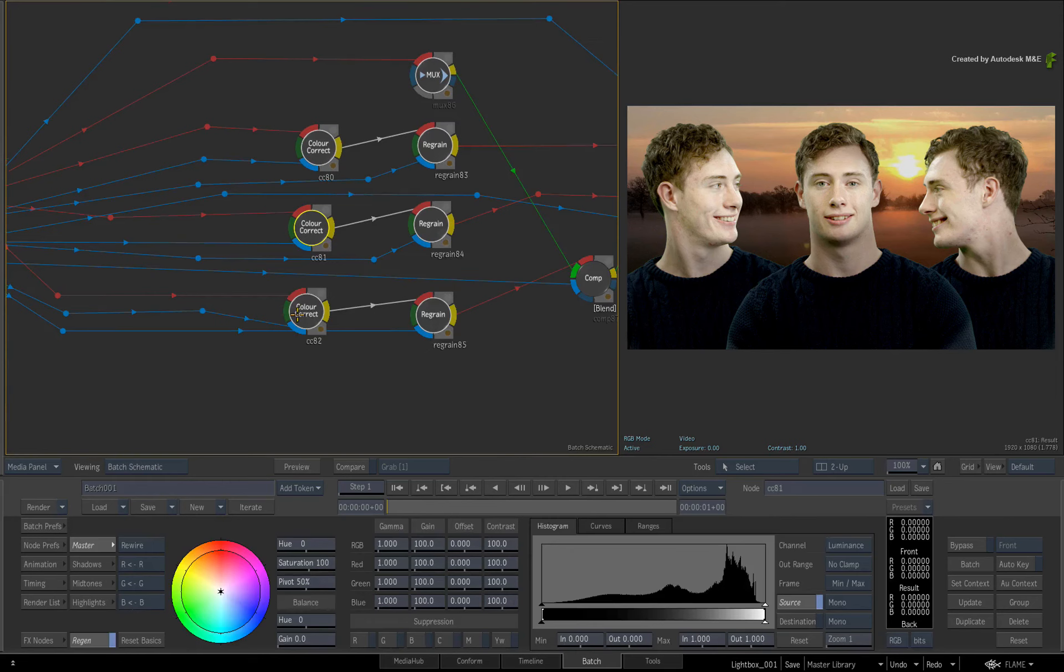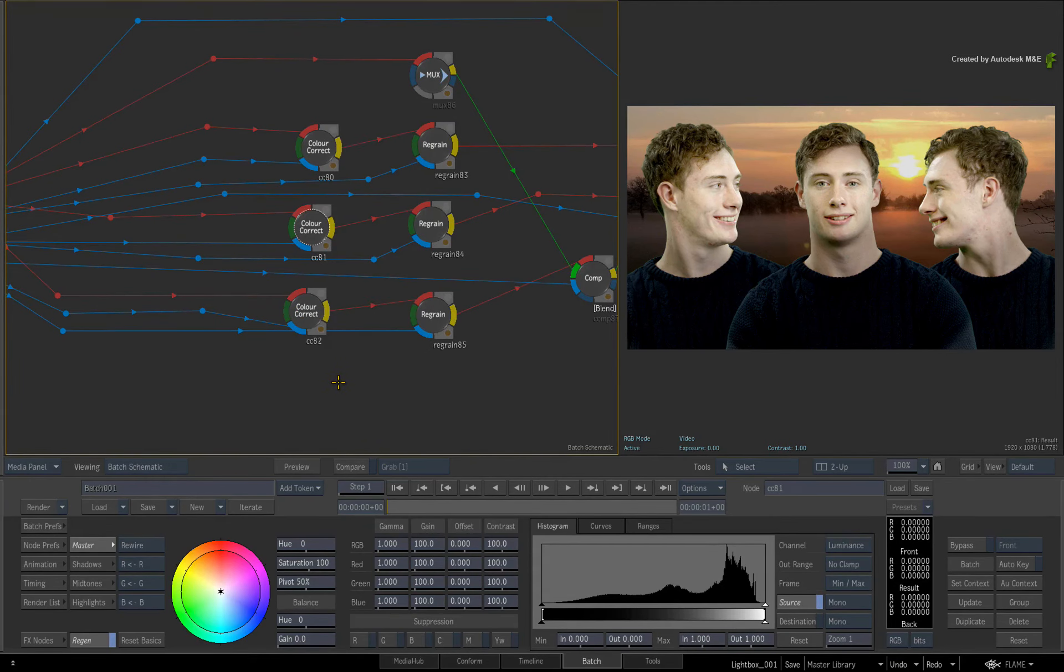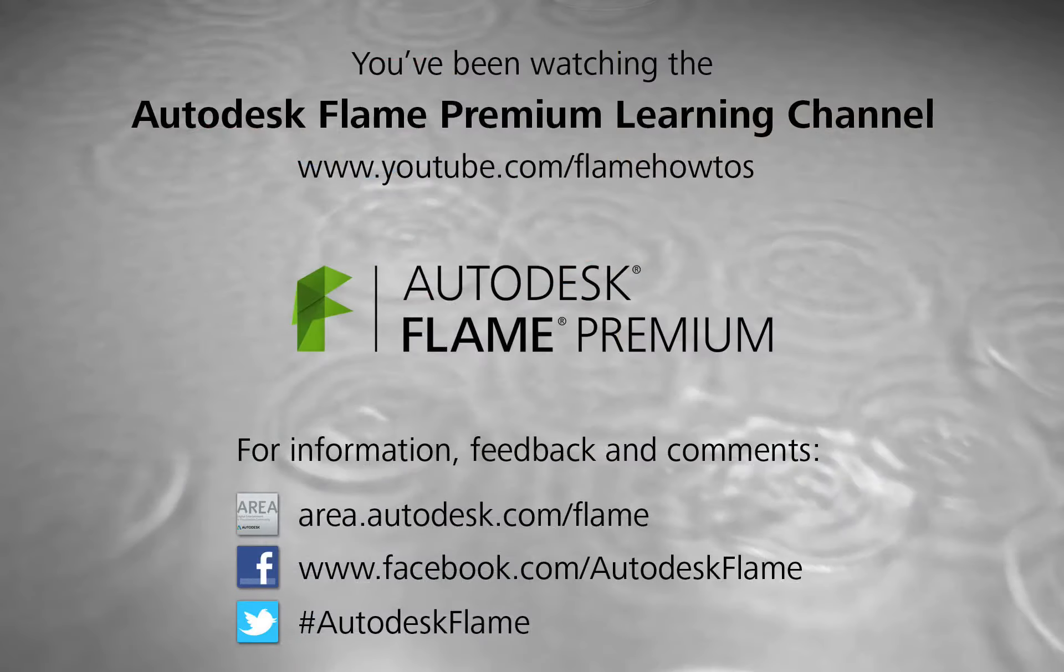Comments, feedback and suggestions are always welcome and appreciated. Thank you for watching and please subscribe to the Flame Premium Learning Channel for future videos.